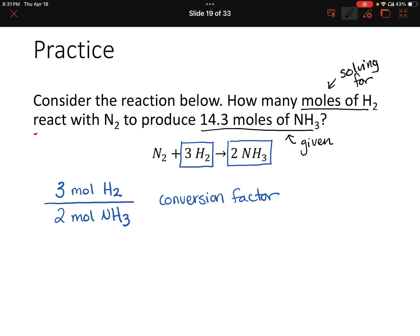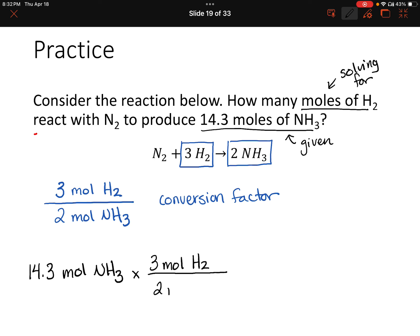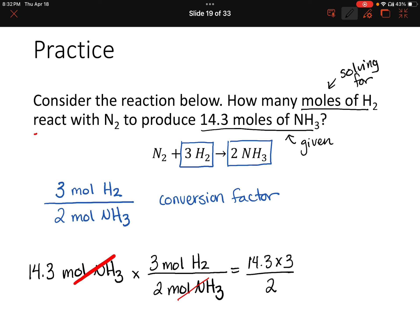So now let's write what we're given: 14.3 moles of NH₃, then multiply by our conversion factor. We're canceling moles of NH₃, so our final unit will be moles of hydrogen. Plugging into the calculator: 14.3 times 3 over 2 gives us 21.4 moles of hydrogen. Our given value had three sig figs, so our final value should also have three sig figs — and it does.